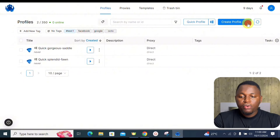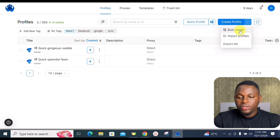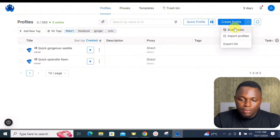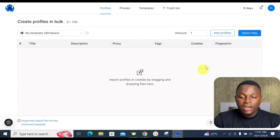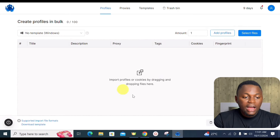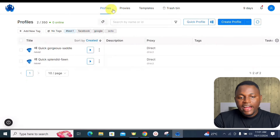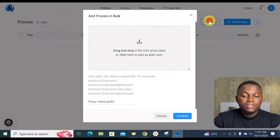You also have the option to create bulk profiles — click 'Bulk Create', select a file, and add numerous profiles at once. You can also import profiles from other sources, such as Profiles X, directly into Octo Browser.